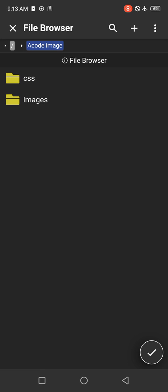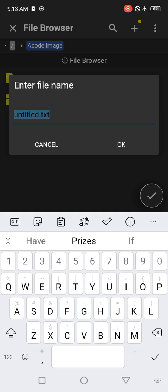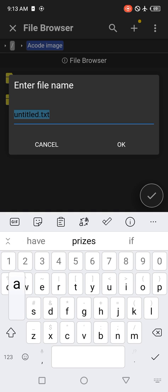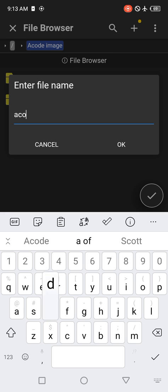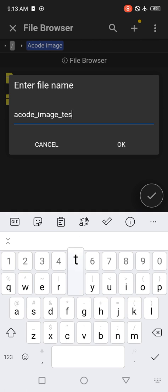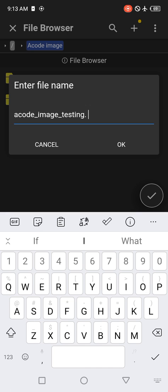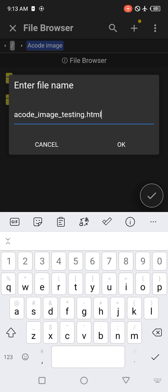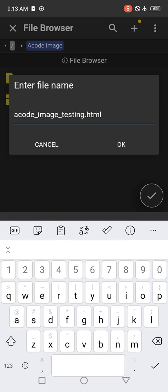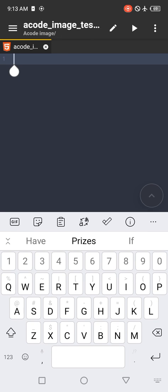Click on the plus button again. The next thing you want to click on is New File, not Folder this time. Let's call this one acode_image_testing.html. We're using it to test if images will show in our Acode editor. Click on Save, then touch the acode image testing.html file. It now opens the file.